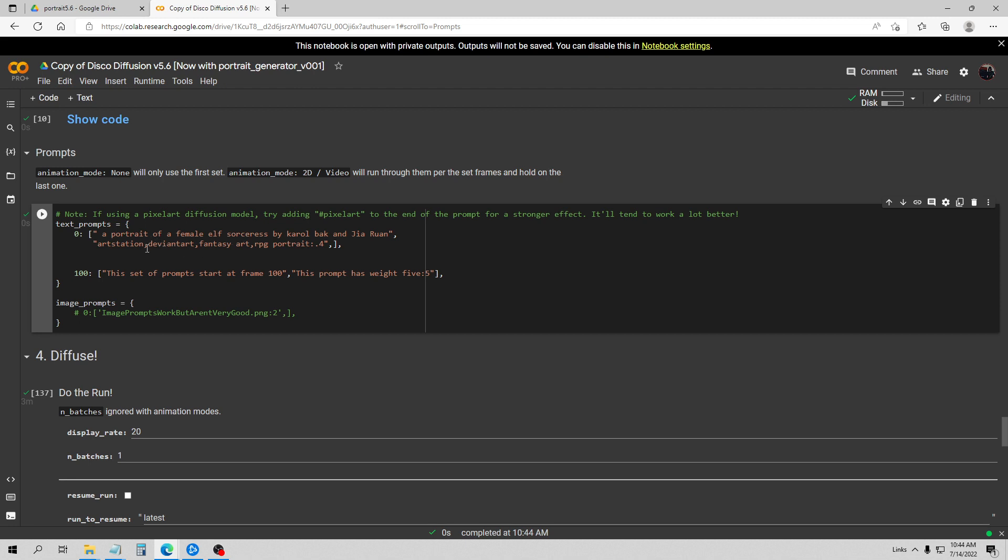Anyways, this is more of a fantasy kind of theme portrait I'm going for here, so it won't be as realistic. This is a portrait of a female elf sorceress by Carole Bak and Gia Ruan, and I've got some other modifiers there. If you notice too, I have a weight in here, so you can use weights to kind of diminish the effect of that particular prompt, which I've done here. So my top line here is going to have more effect than this one.